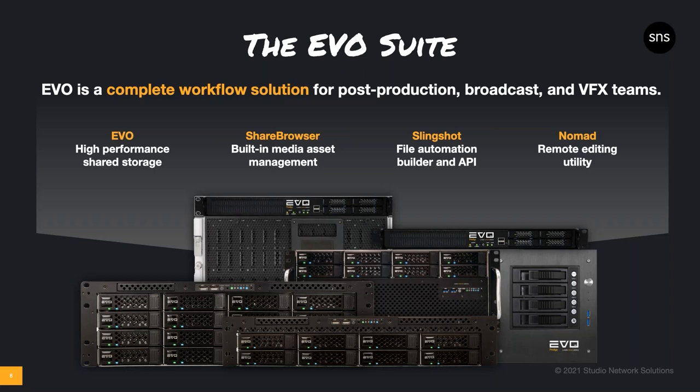Every Evo server comes with the entire suite of software tools like ShareBrowser, the media asset manager included with Evo, Slingshot, the automations engine and API included with Evo, and Nomad, the new remote editing utility, also included with Evo.